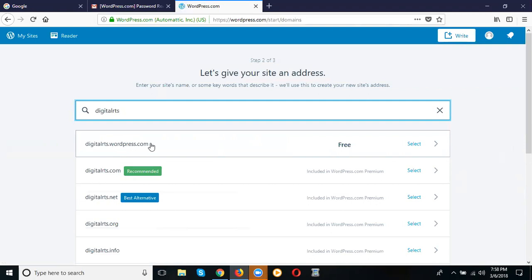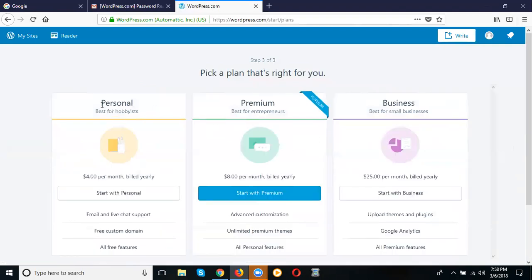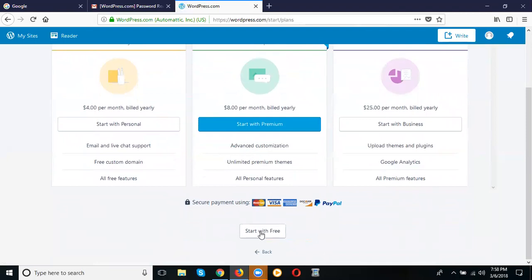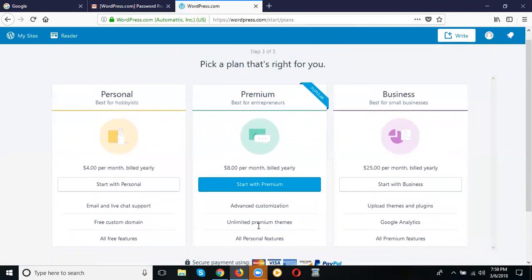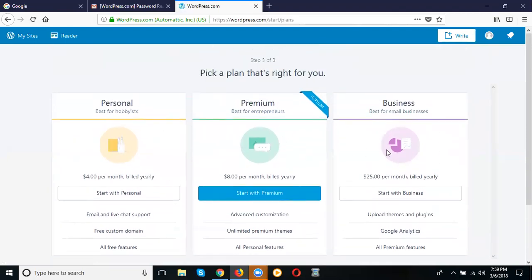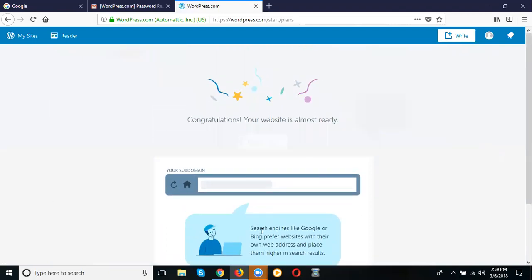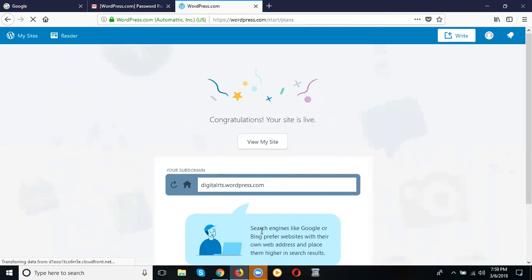Now I'm selecting the free site. They give three paid packages: Personal at $4, Premium at $8, and Business at $25. There is also a 'Start with Free' option. If you're confused and can't see the proper option, don't select the wrong plan. Check carefully — they give a small option called 'Start with Free'. Click that to proceed without paying.